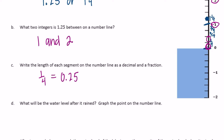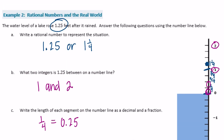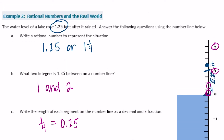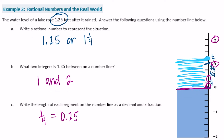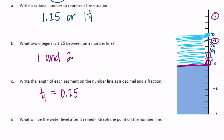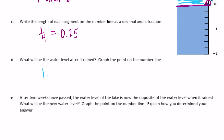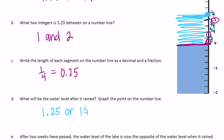Part D: what will be the water level after it rained? Graph the point on the number line. The water level started at zero, then after rain it rose to one and one-fourth. We've already plotted that point, so the water level after it rains will be one and twenty-five hundredths, or one and one-fourth feet.